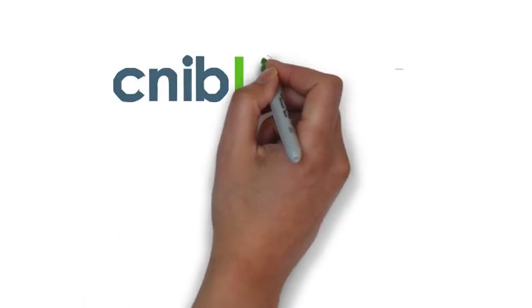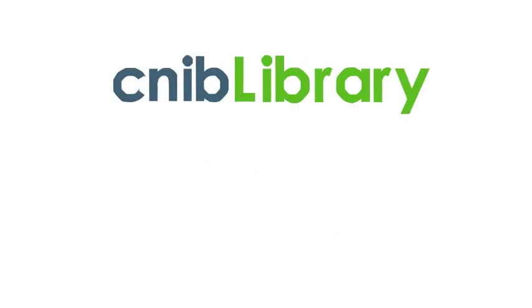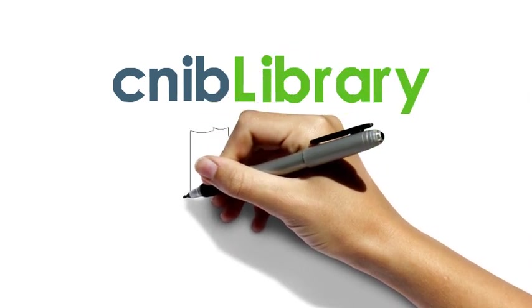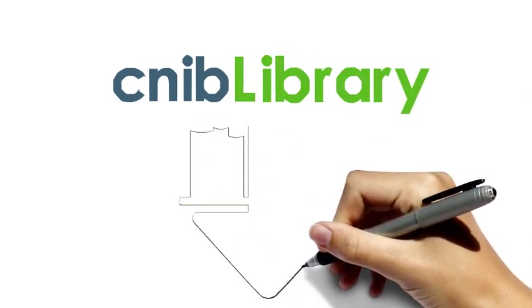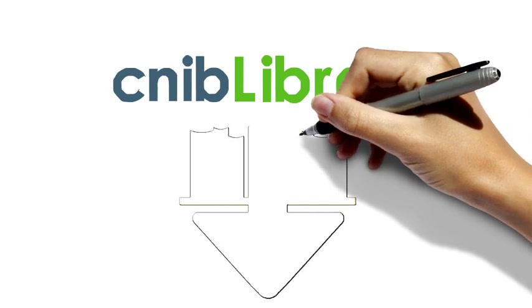Welcome to the introductory video for CNIB Library's exciting new Direct-to-Player service. In this video, we'll give you an overview of our new service and tell you how to sign up.